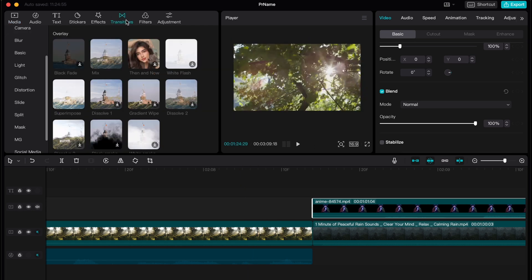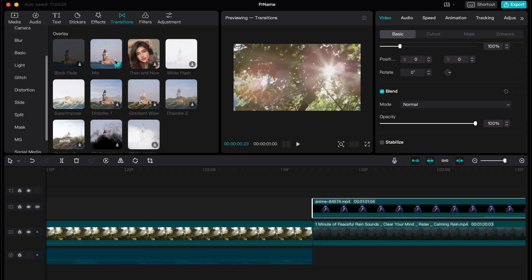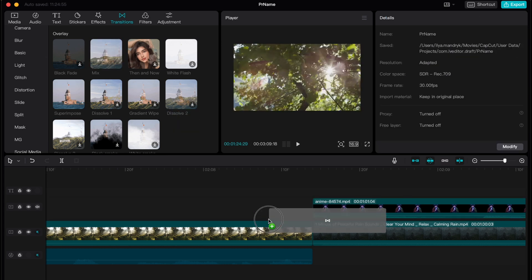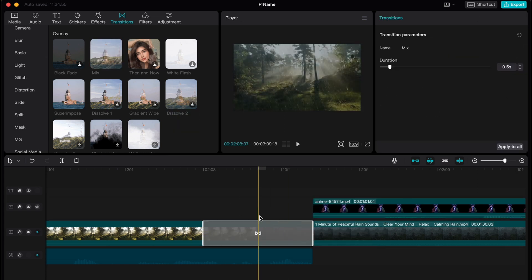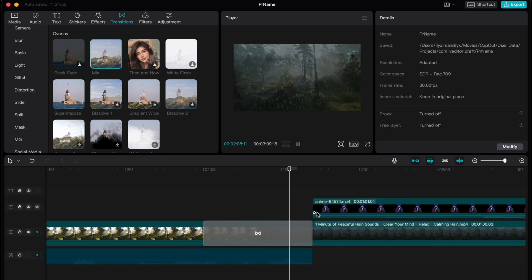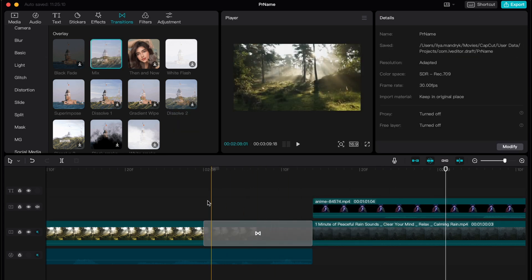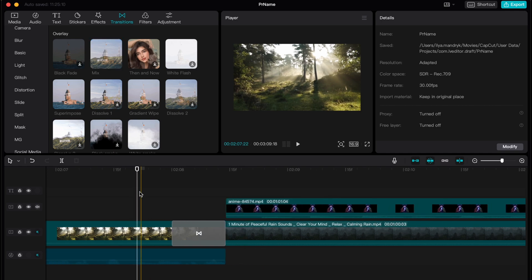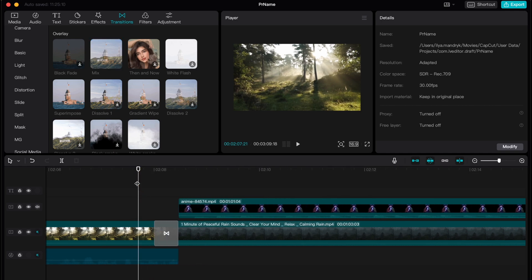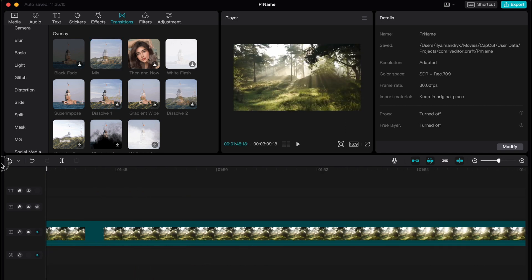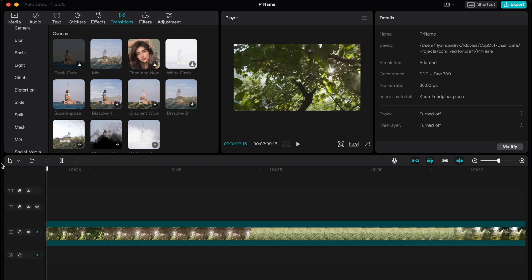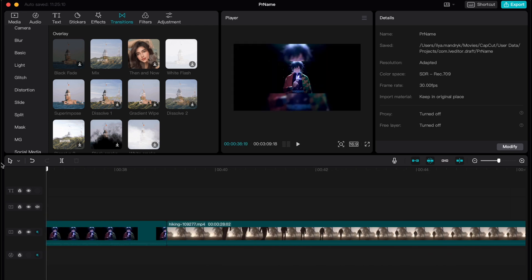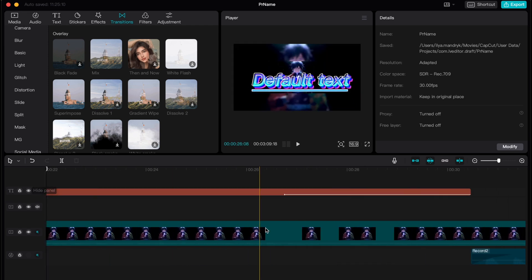And of course to make splicing better, we can add some transitions between our videos. So basically, this is the way of how we can splice videos on CapCut PC, splice different objects.